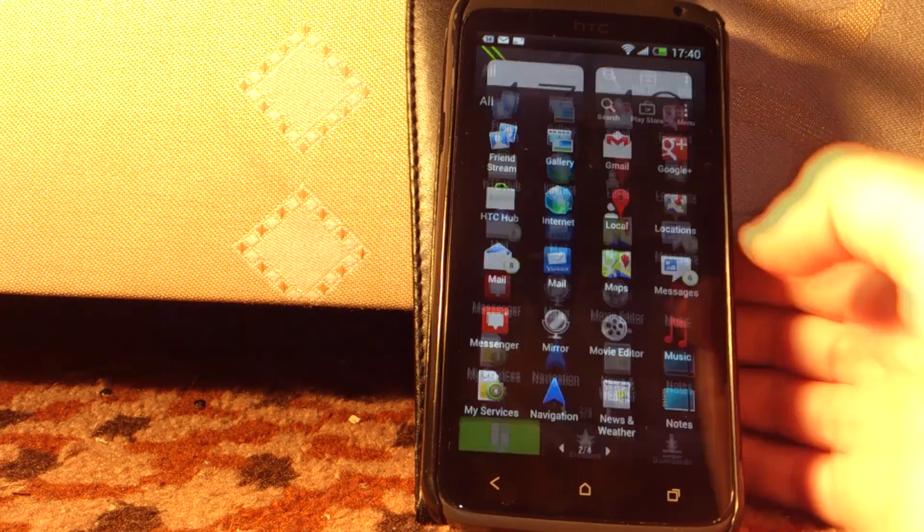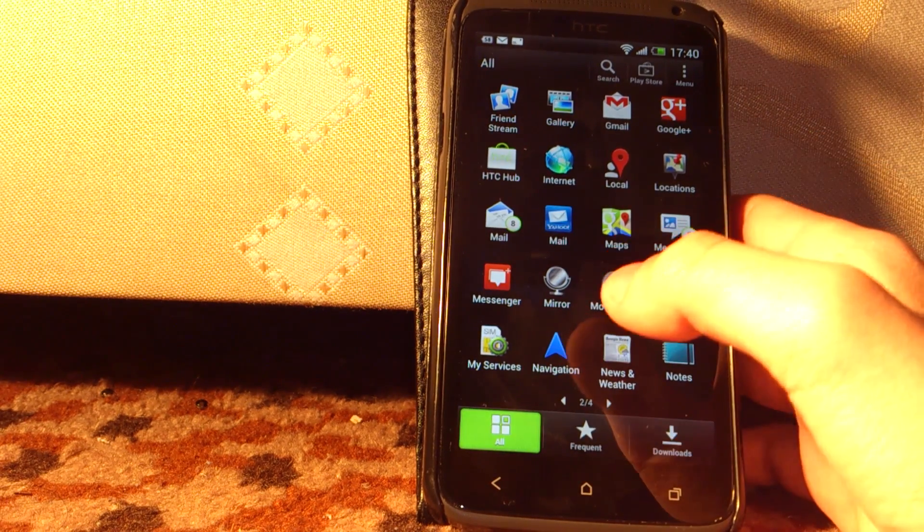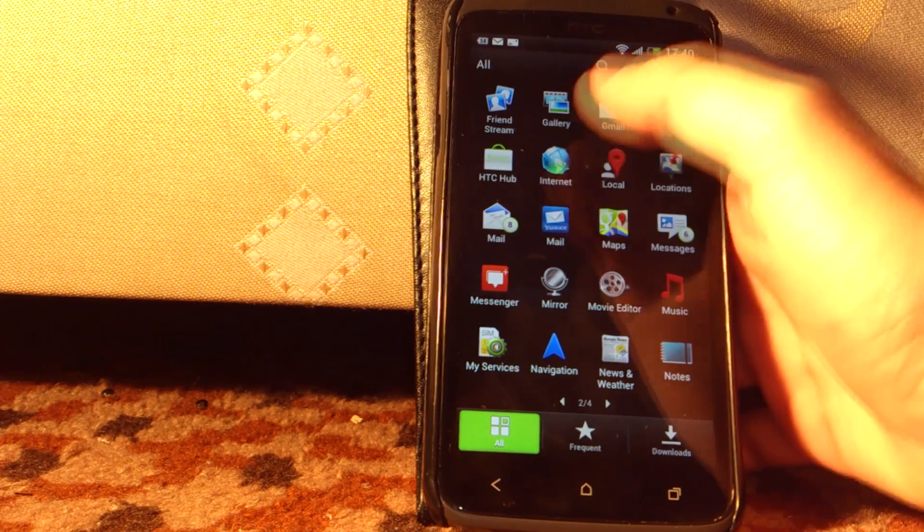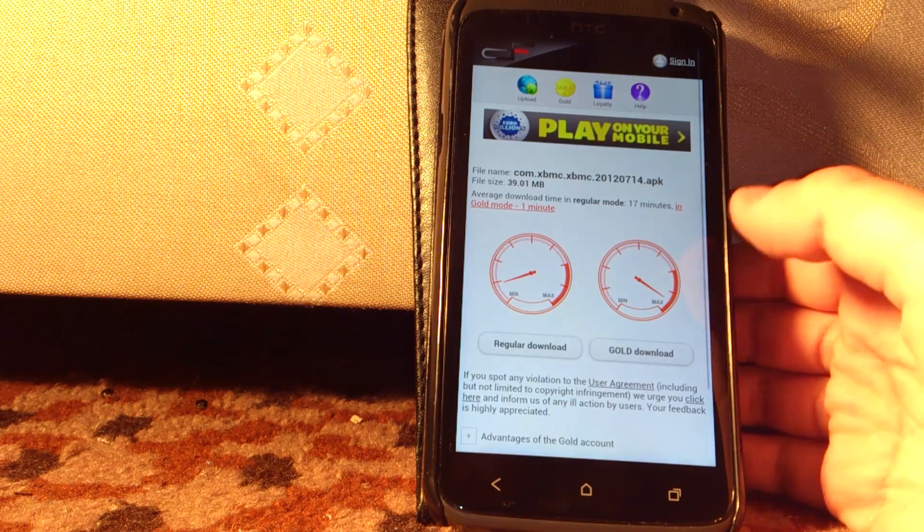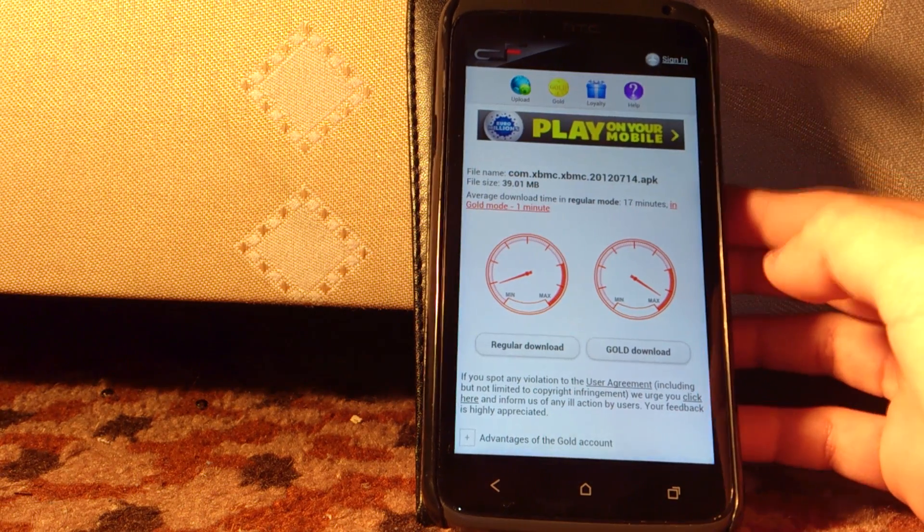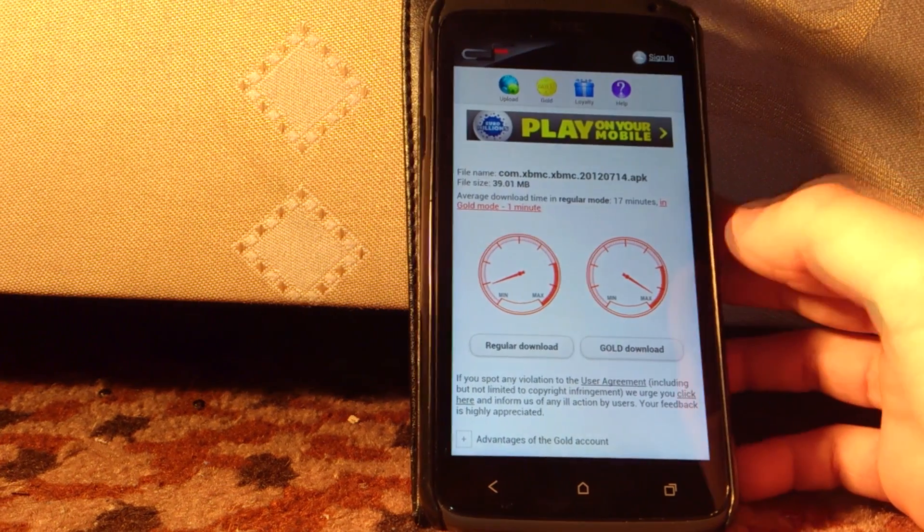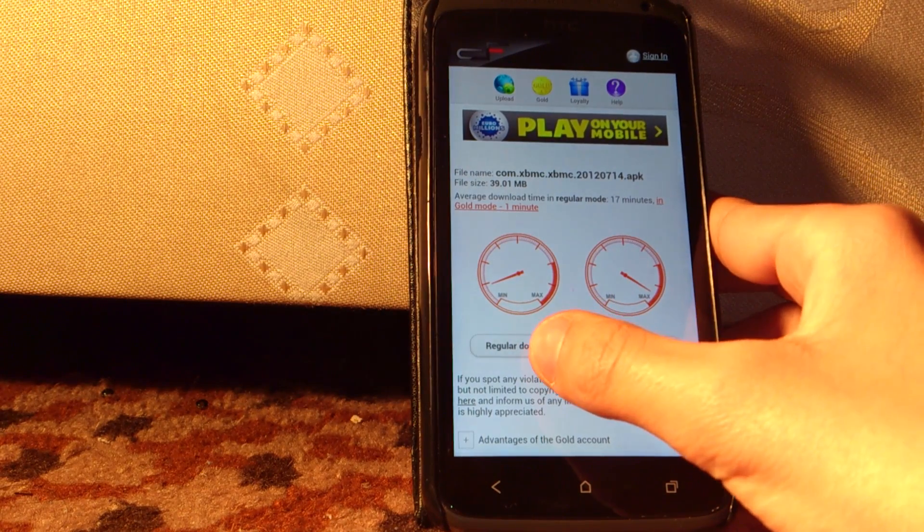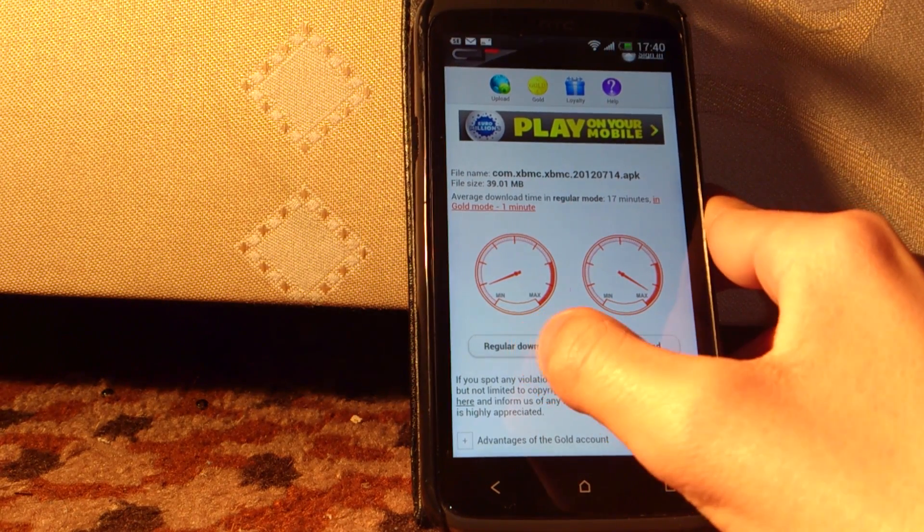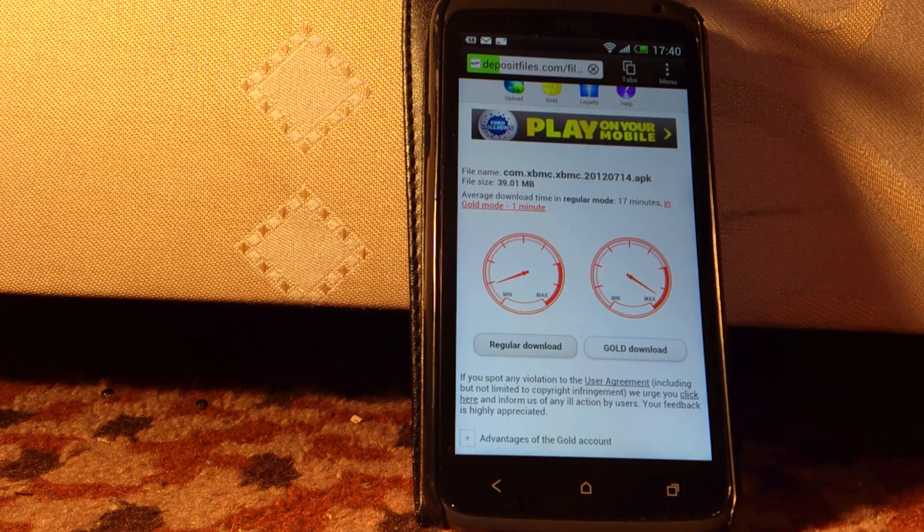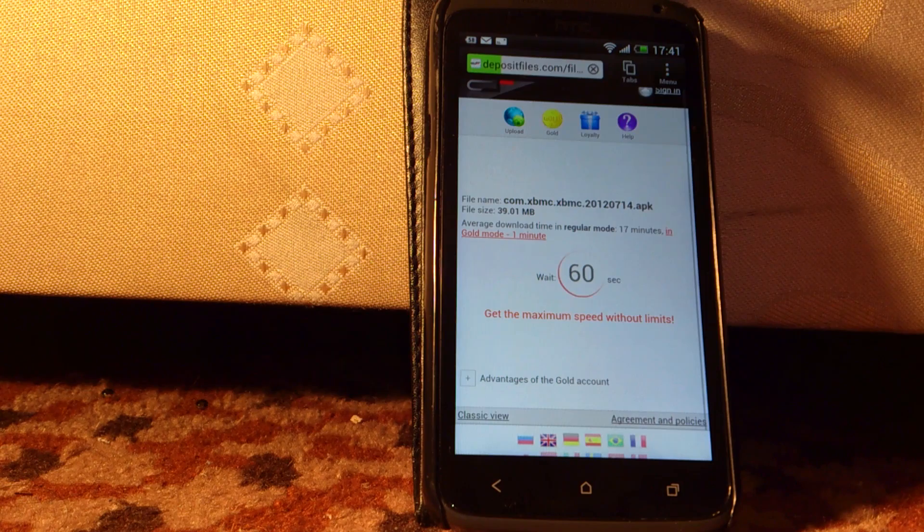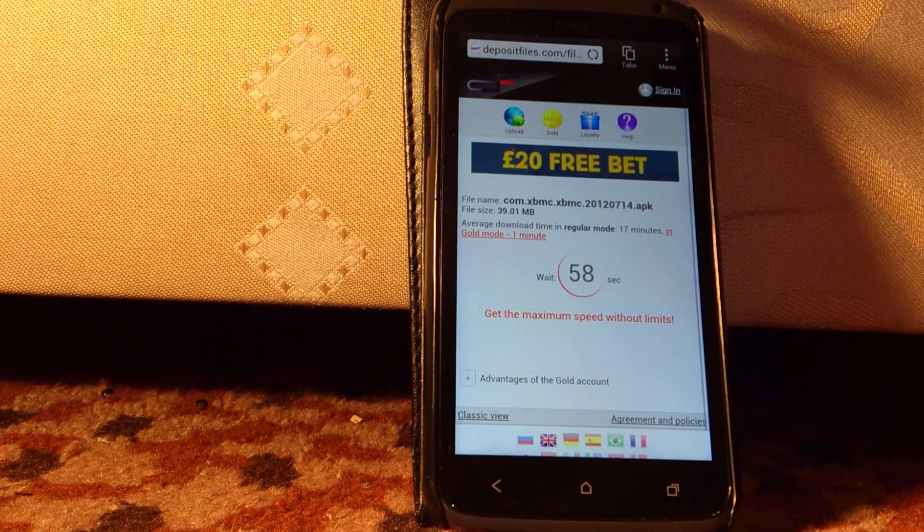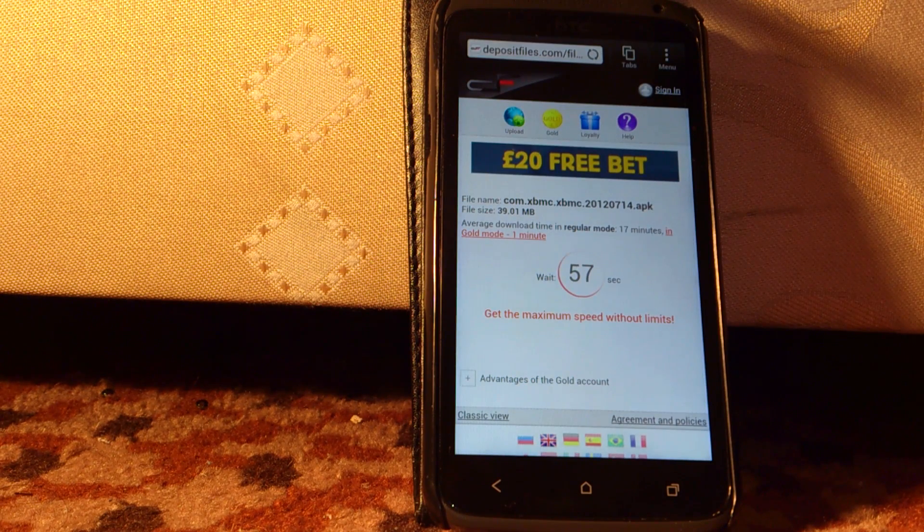Here I'm using HTC One X. Go to the link which will be in the description and then hit regular download. You're going to have to wait 60 seconds, so I'll be right back after this.